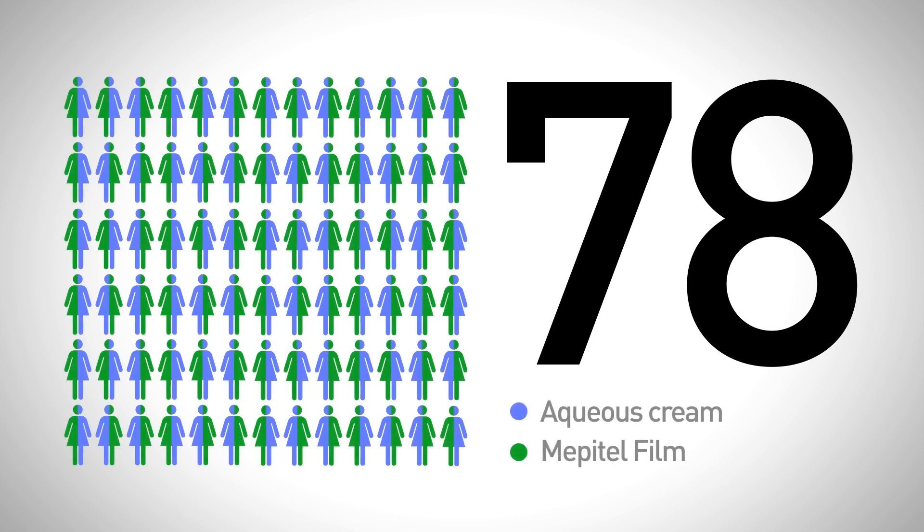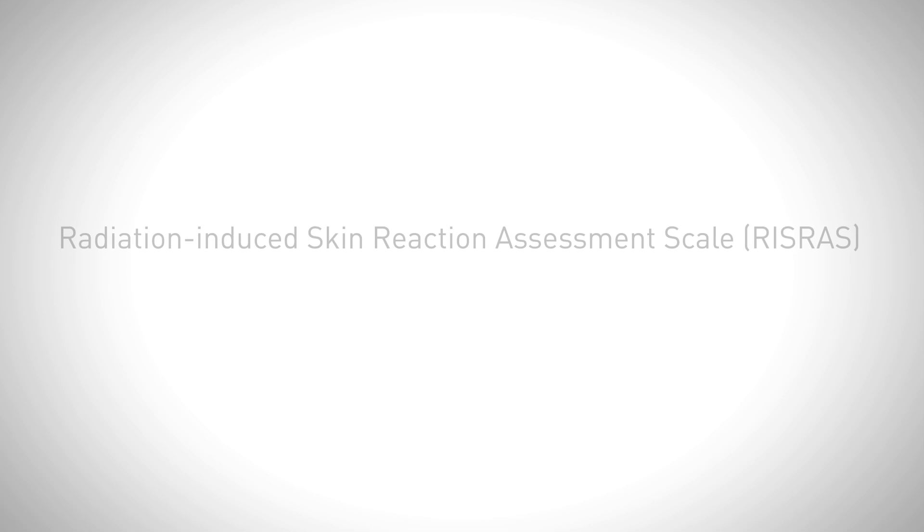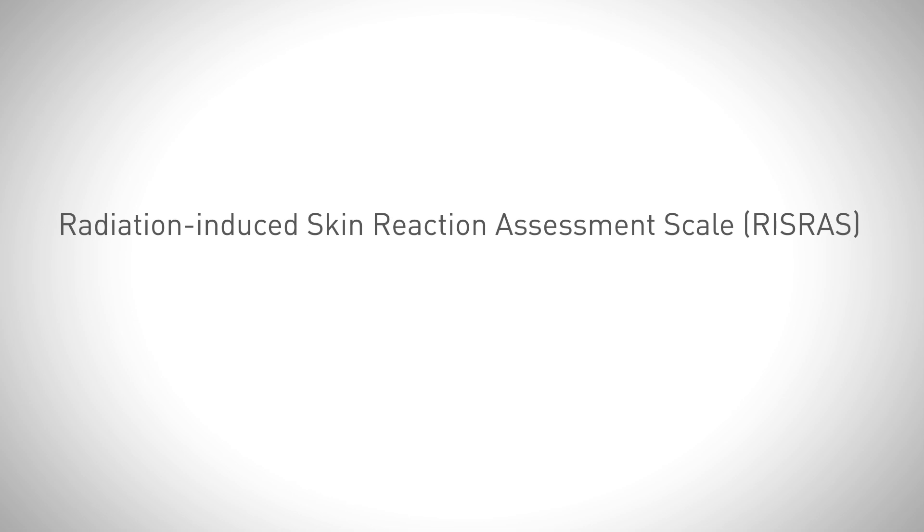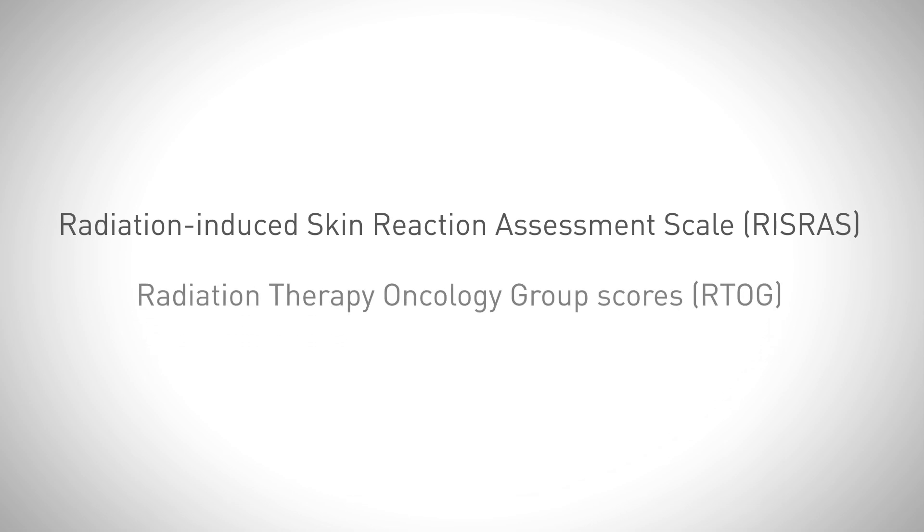The severity of the skin damage was then assessed using the Radiation Induced Skin Reaction Assessment Scale and the Radiation Therapy Oncology Group scores.